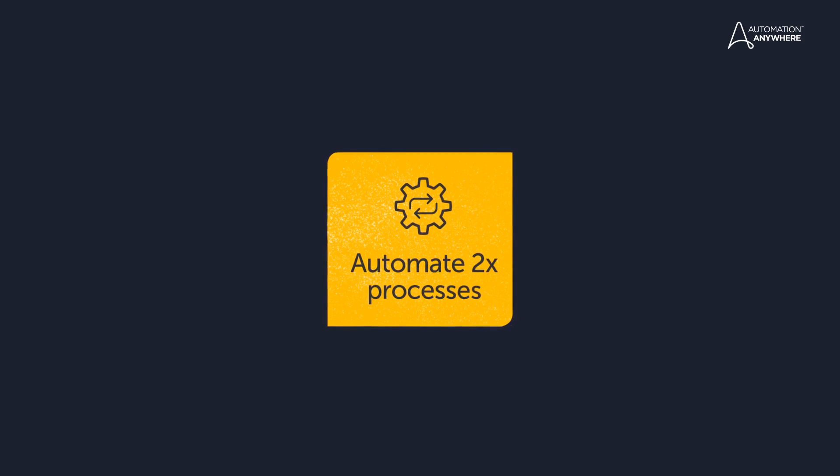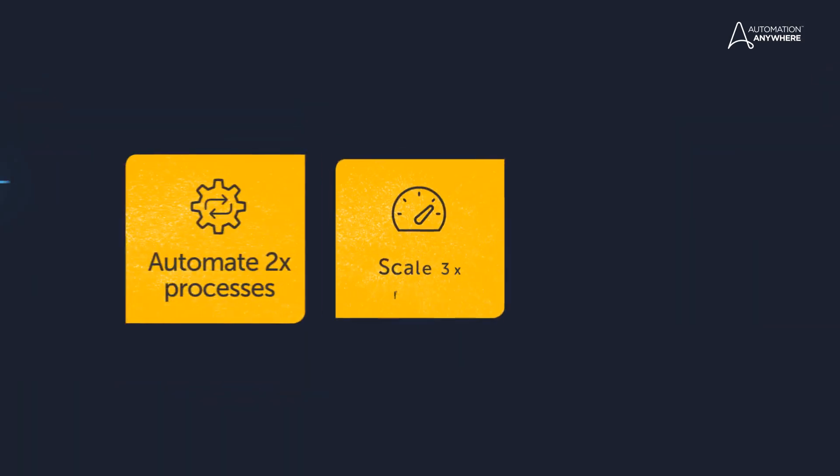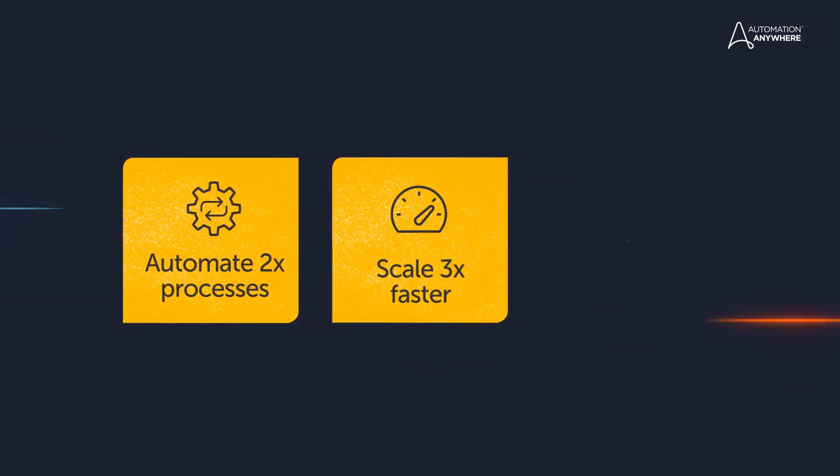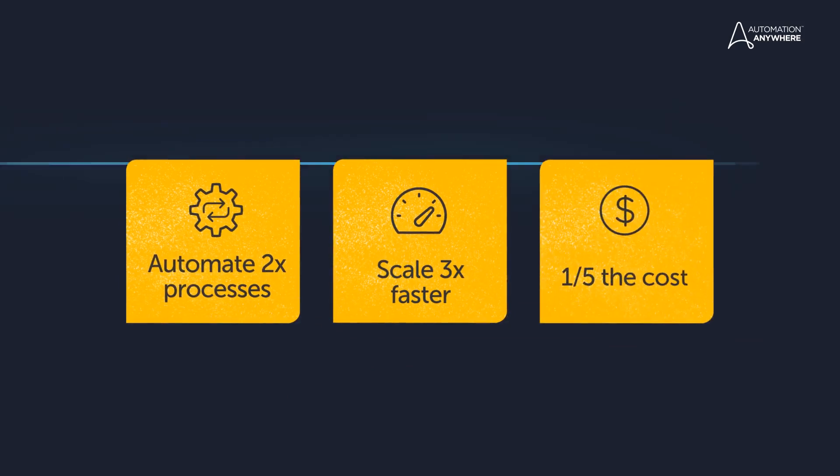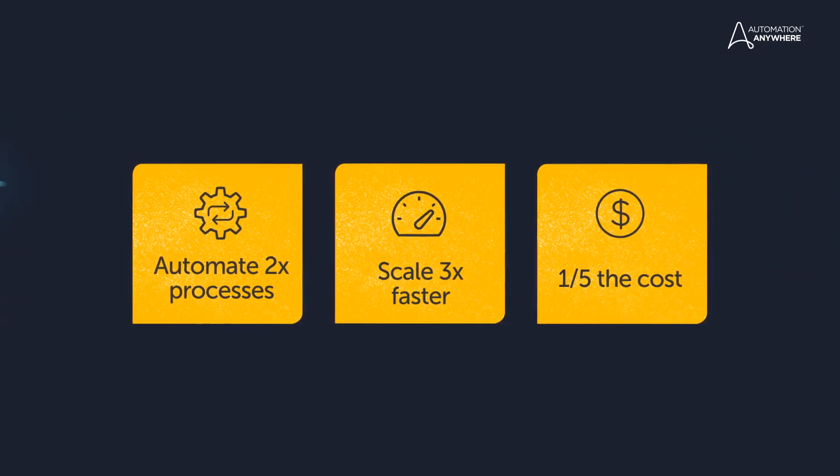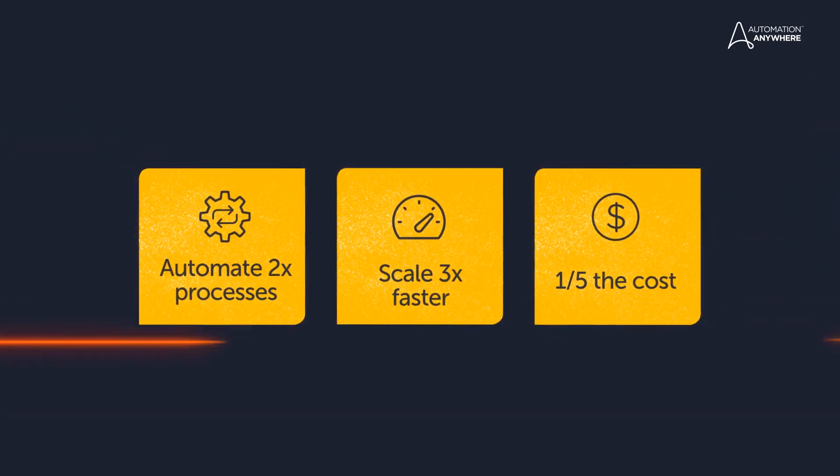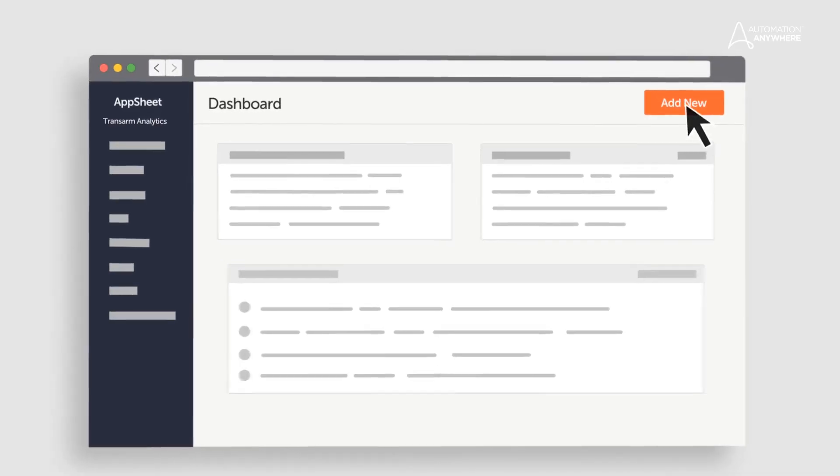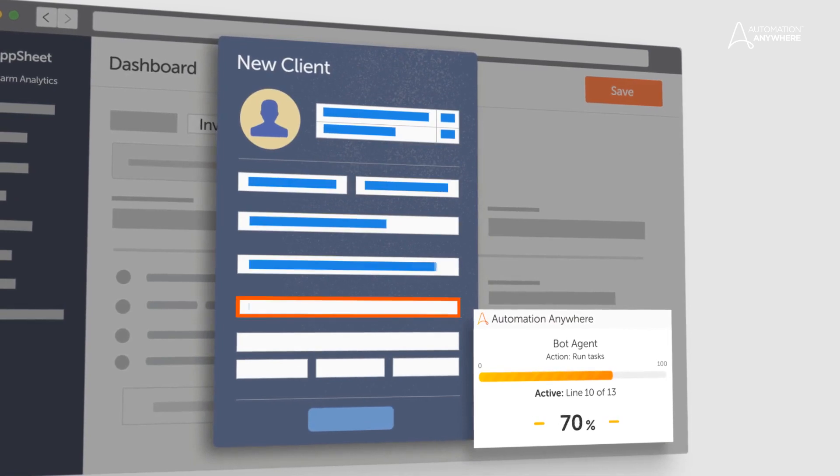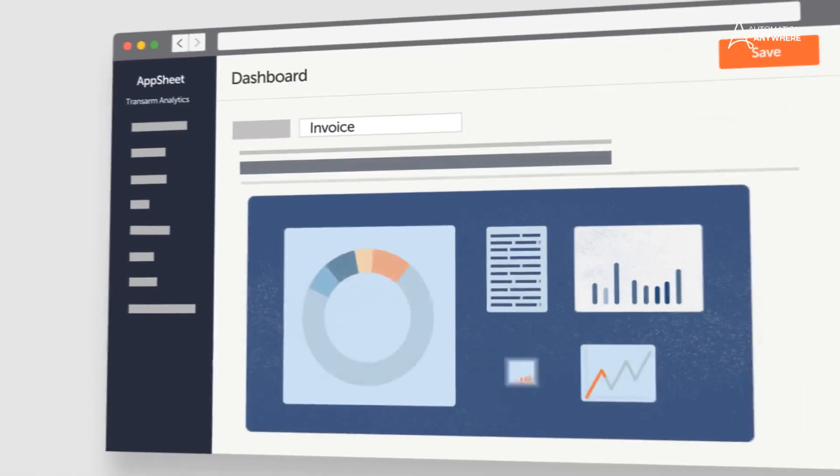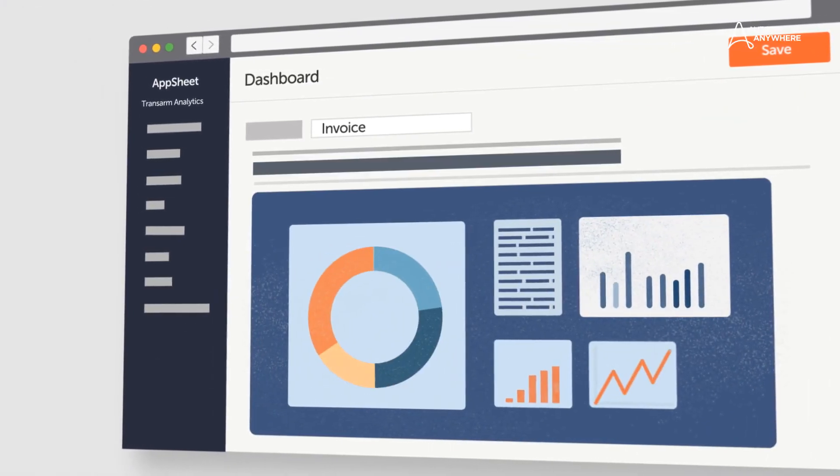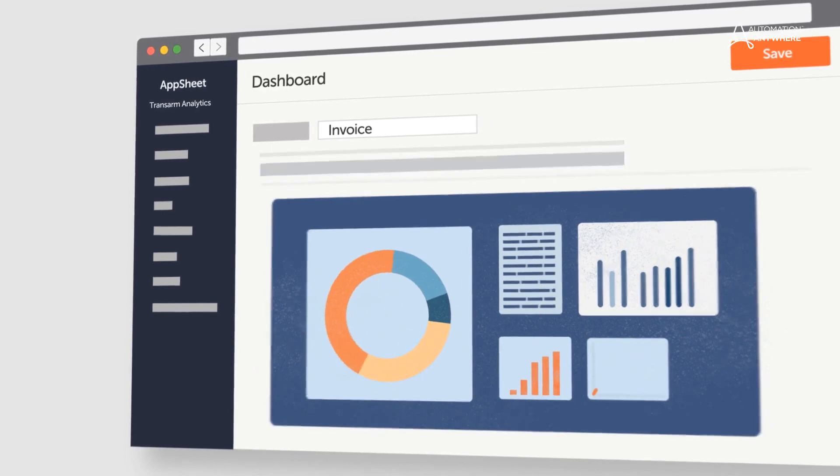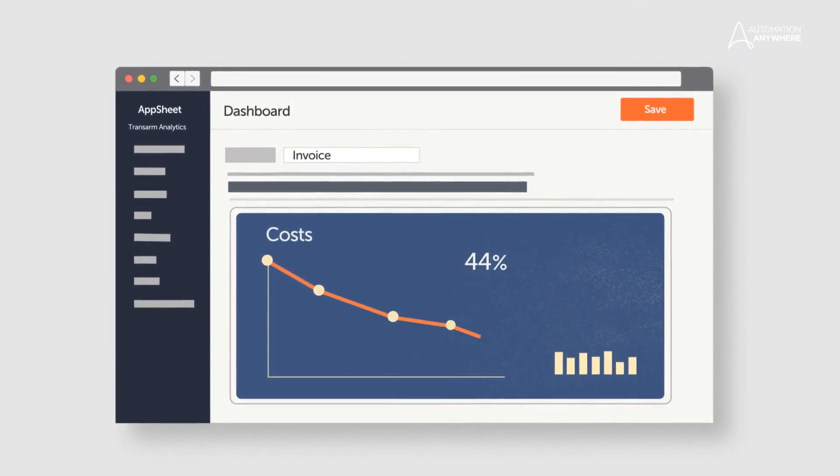This gives you the ability to automate twice as many processes, scale them three times faster, and at one-fifth the cost of legacy platforms. Creating instant, seamless integrations with a best-of-breed solutions approach. This gives you the fastest time to value at the lowest total cost of ownership. And that's digital transformation you see on day one.